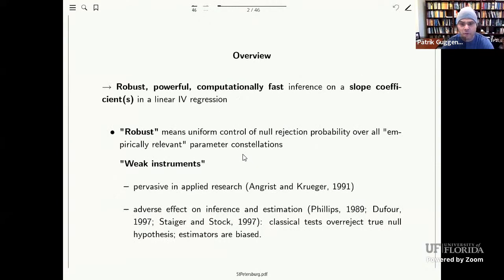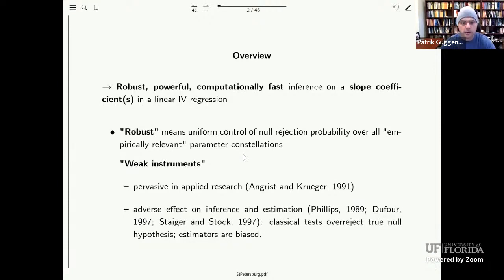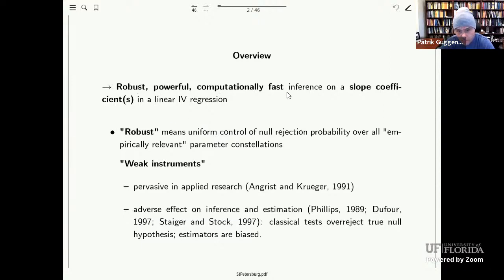So what is the objective here? We are in the context of the linear instrumental variables model and we are trying to do inference on just one or on a subvector of all the slope coefficients. Many times applied researchers are interested in just one slope coefficient in the presence of additional slope coefficients. And this may be challenging in situations where we have weak identification, where the instrumental variables are only weakly correlated with the endogenous regressors.